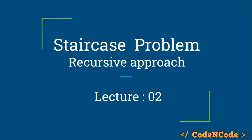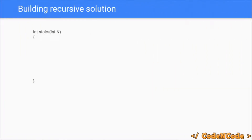Let's start directly with the approach. I'm not going to explain the problem again since I already explained it in the previous lecture. If you are new here, go check out the first lecture of this DP series. The problem is: you have to find the total number of ways to reach the nth stair starting from the 0th stair, where all you can do is take a jump of 1 or 2.